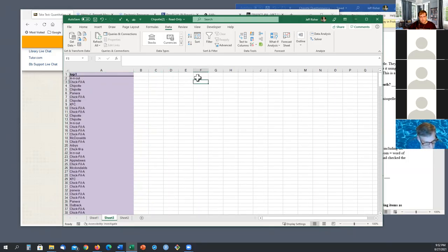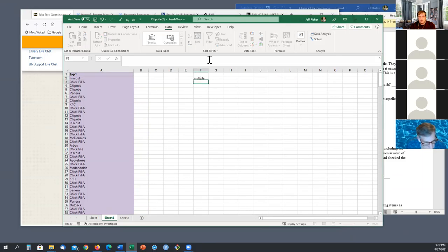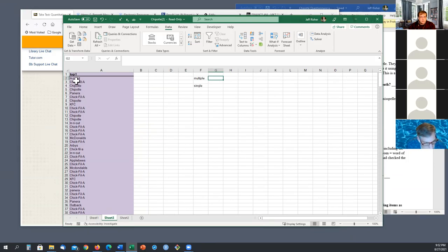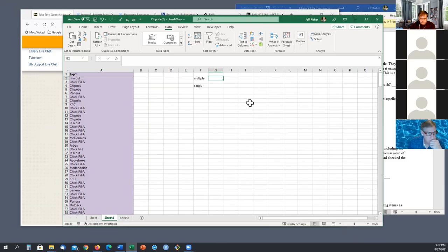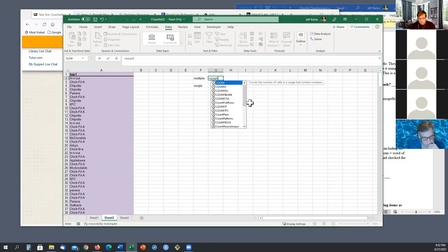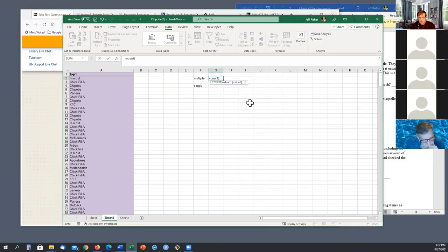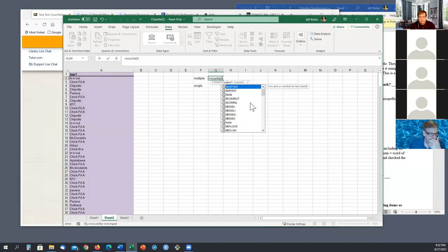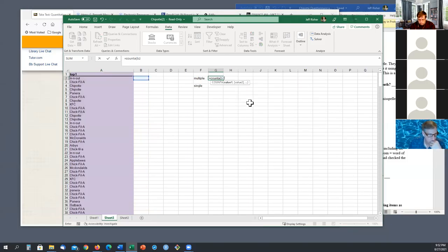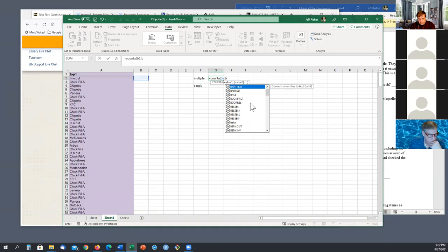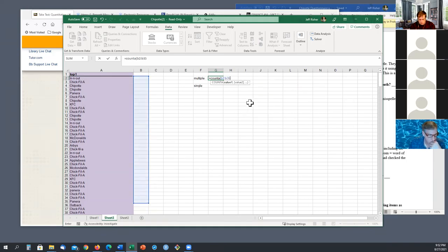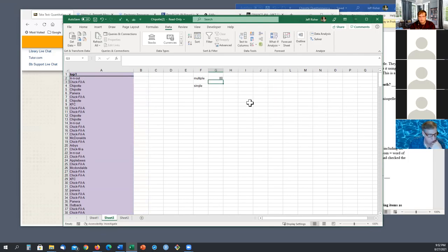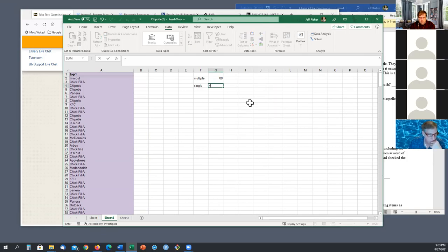So we'll see for multiple, single. Okay, for multiple, anything that's got something in this column has multiple words by default. So that's going to be what, B2 to B358? And that should tell us how many it is, 80. That sounds right. Okay.